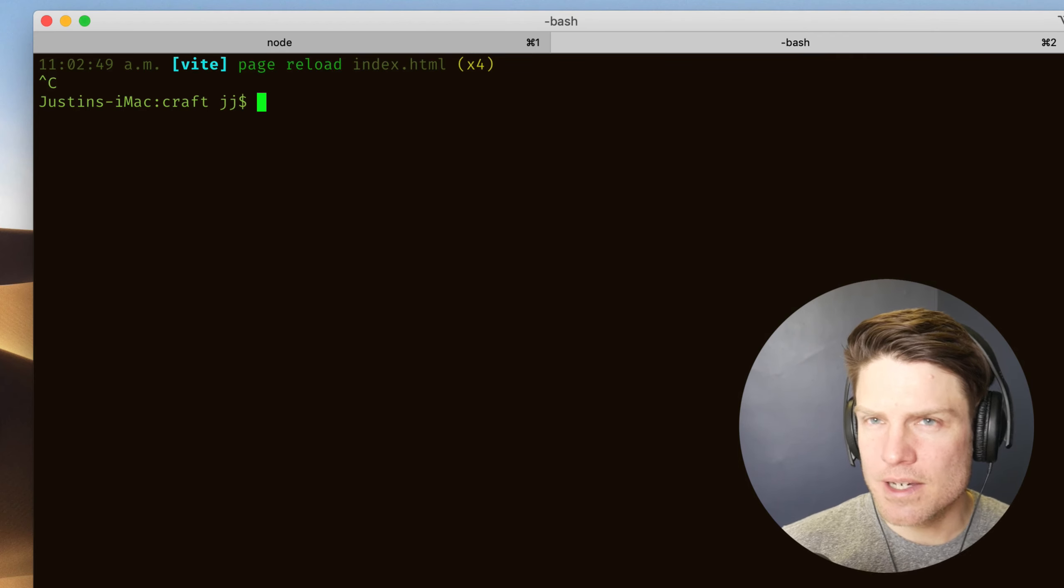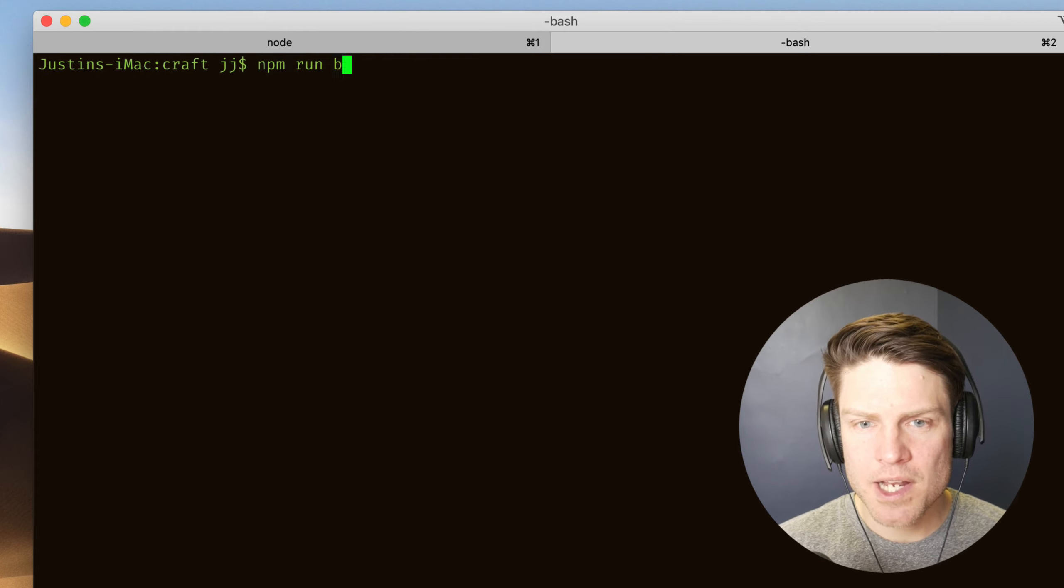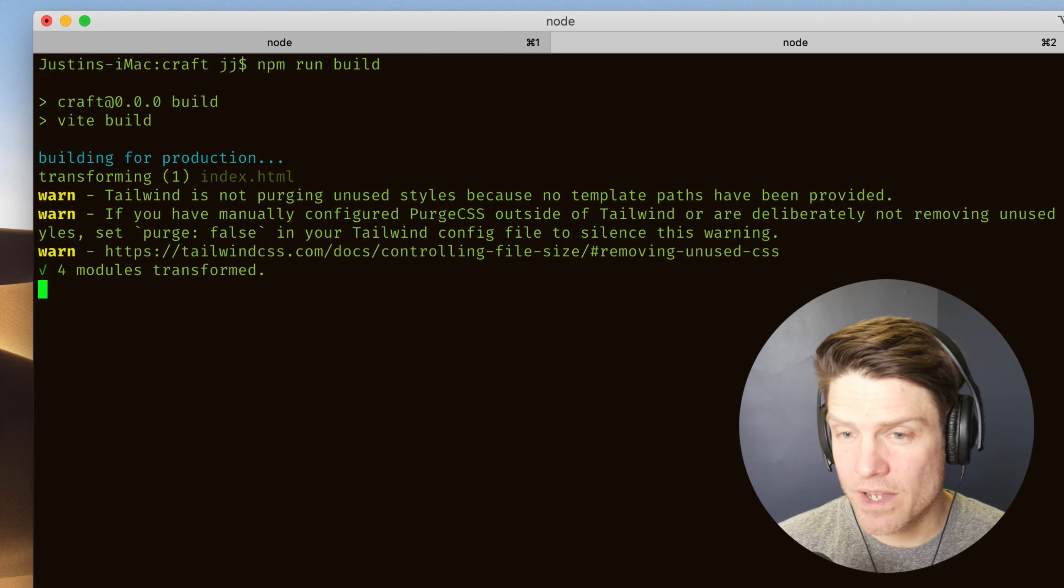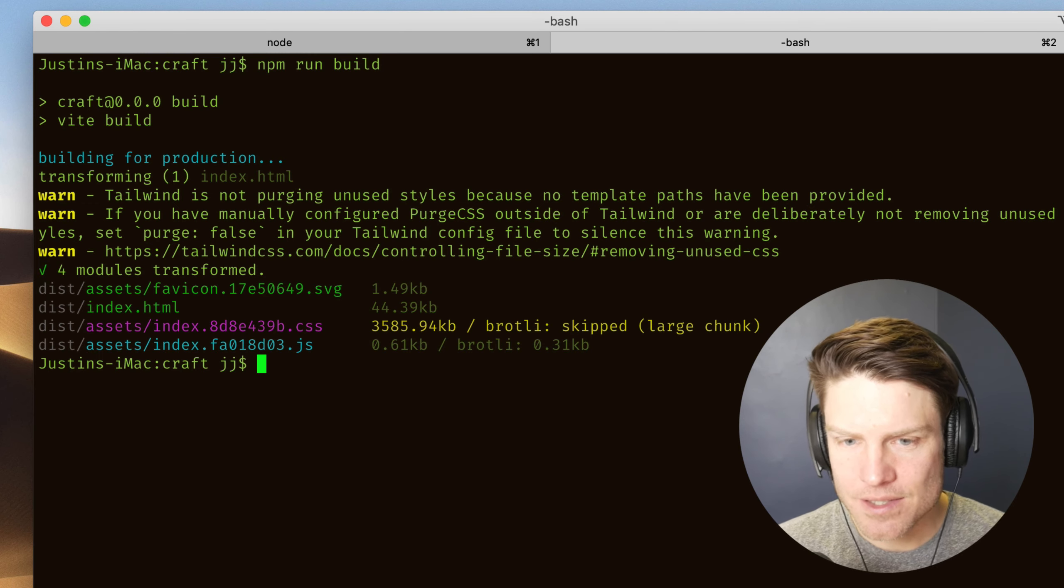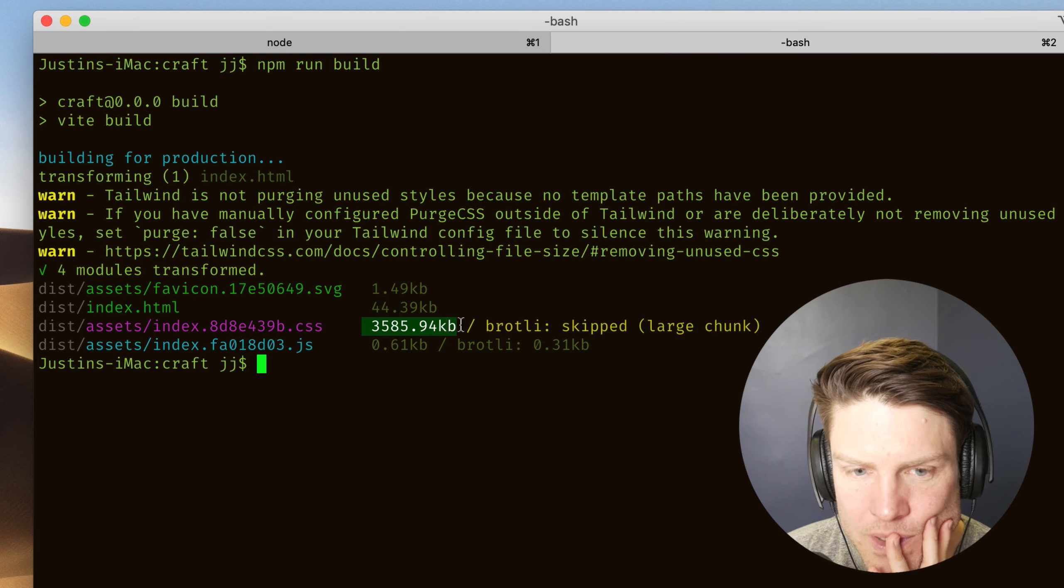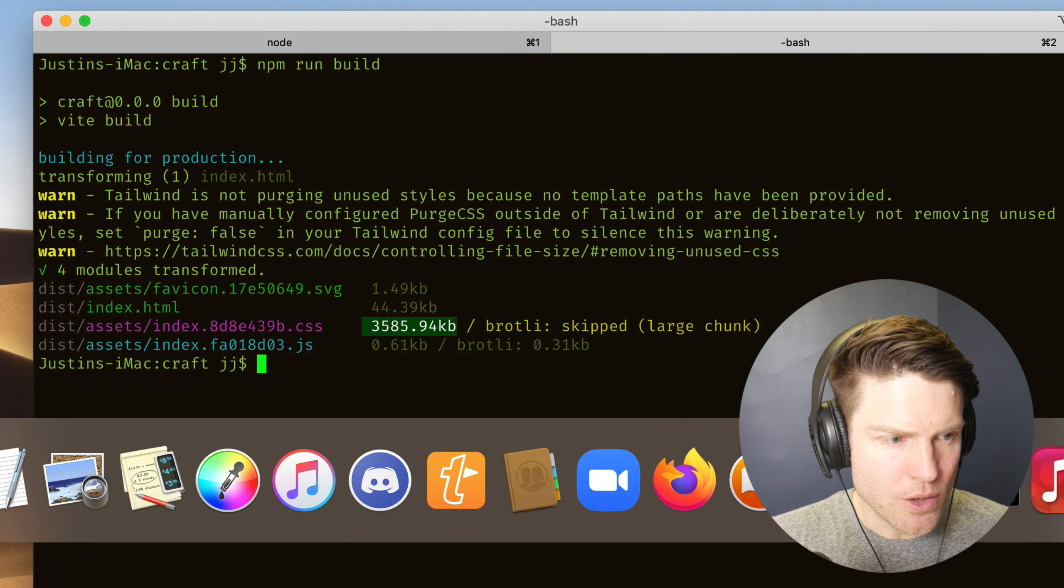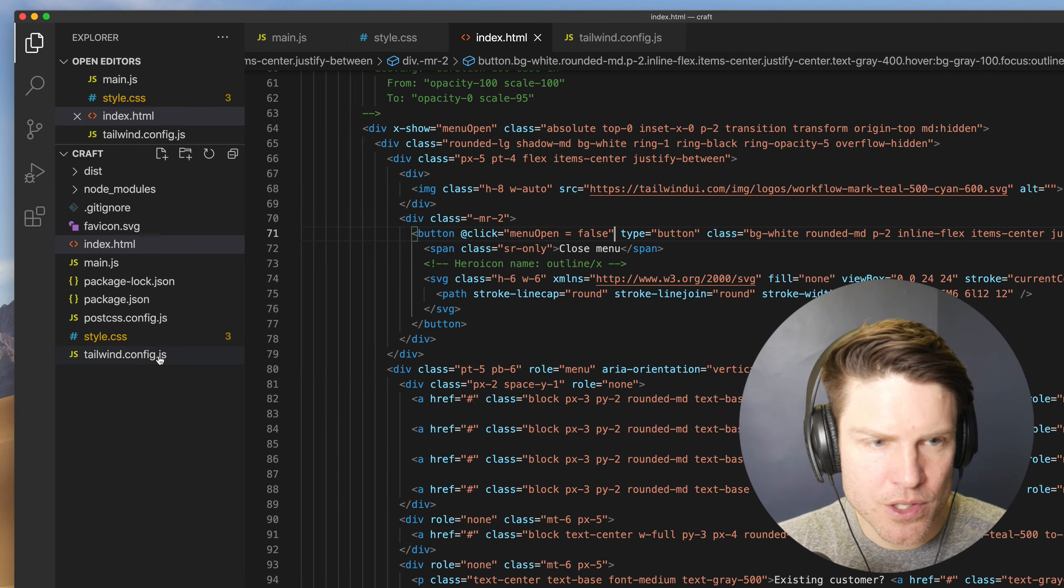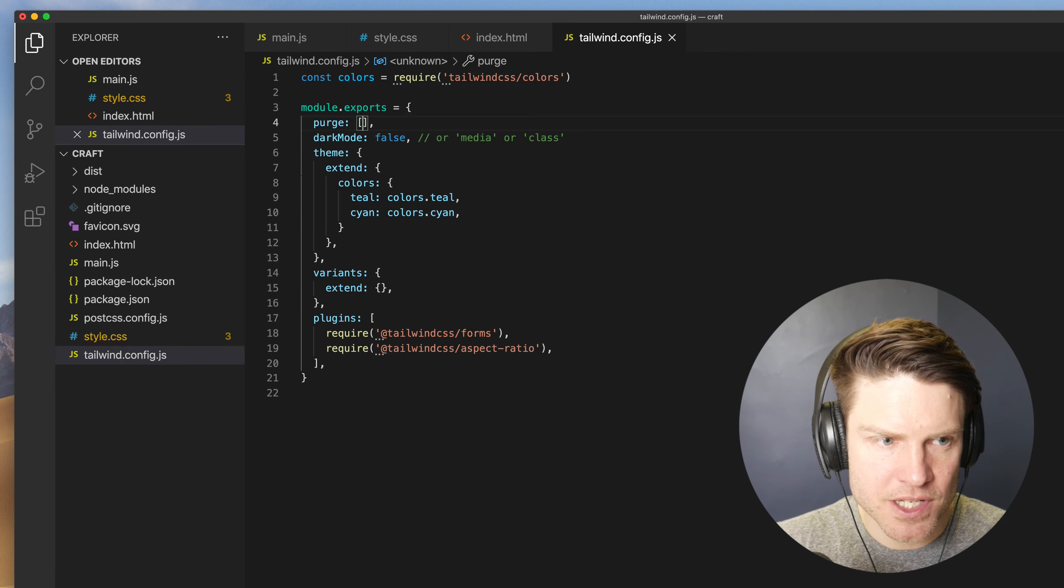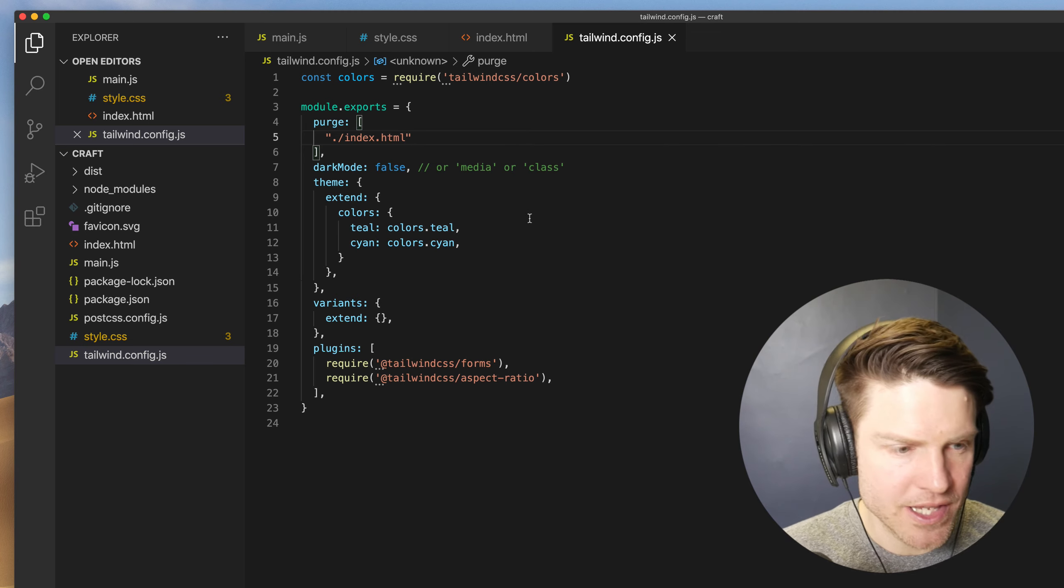So the last thing we need to do is to configure this purge CSS stuff. So if I go npm run build, it's giving me a warning that we are not purging unused styles. And so if we look at these, if we look at this CSS file we're getting, it's massive. So we're going to need to fix that with purge CSS.